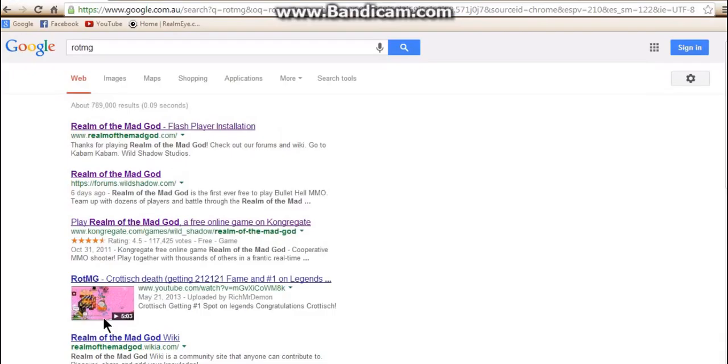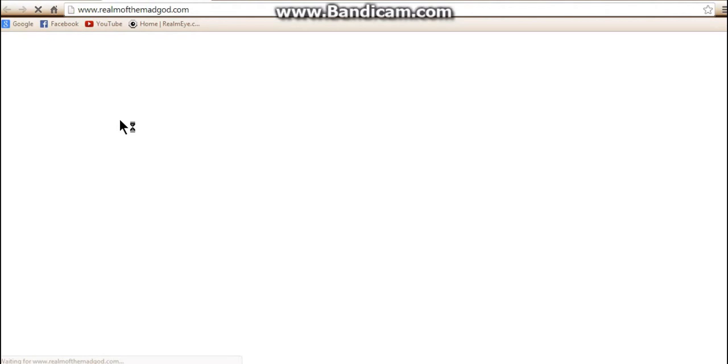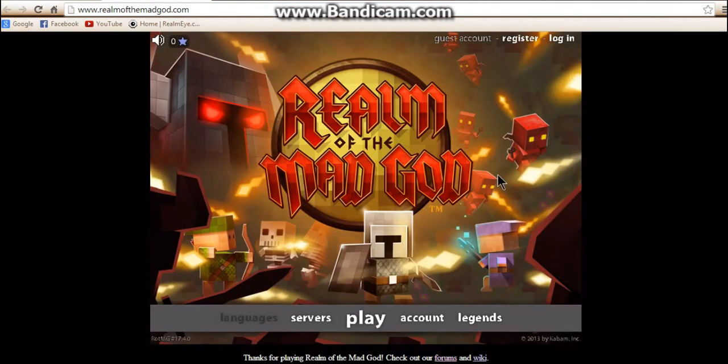Now, you're going to want to go on to the official Realm of the Mad God website, so the top one. I'll just give this a second to load. Once you are on the official website...